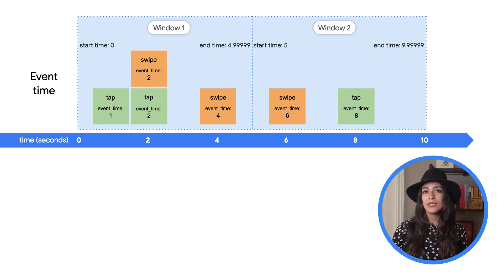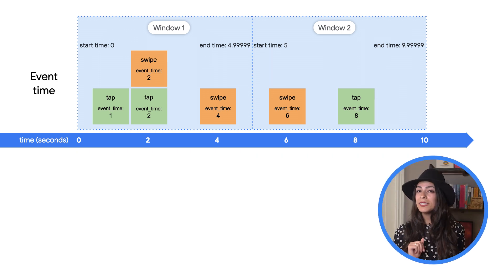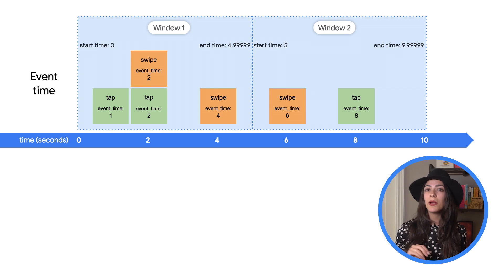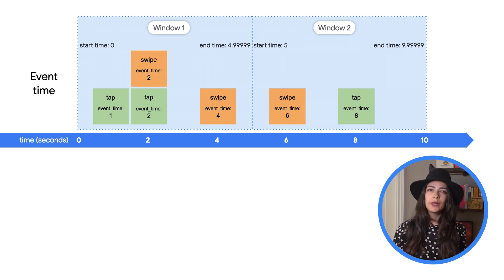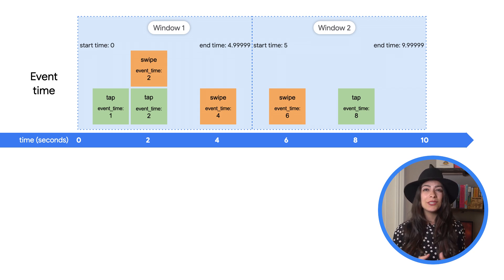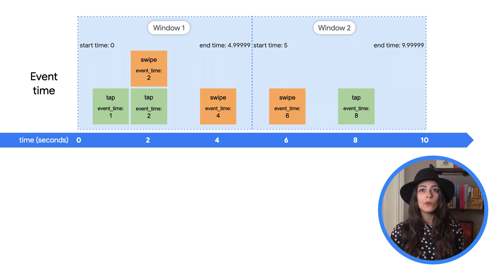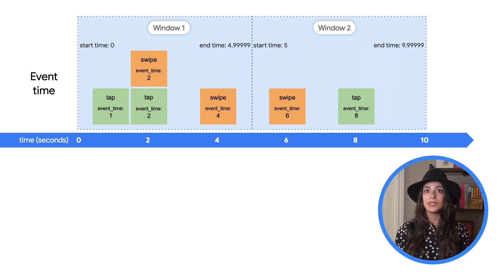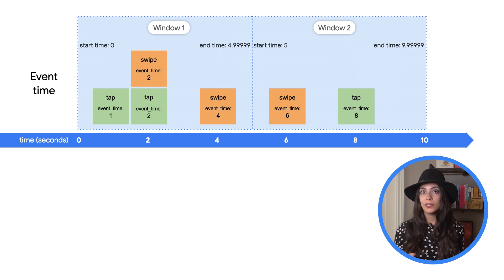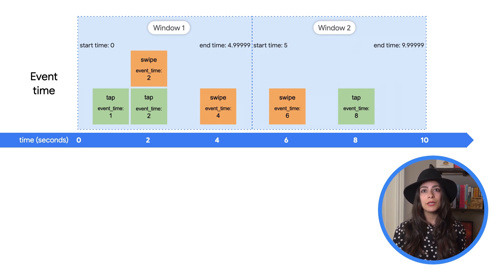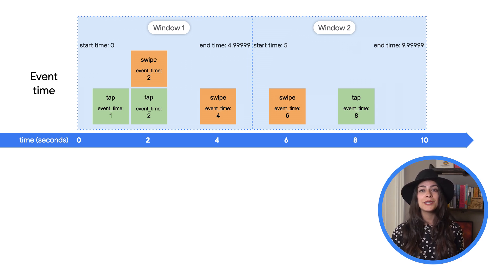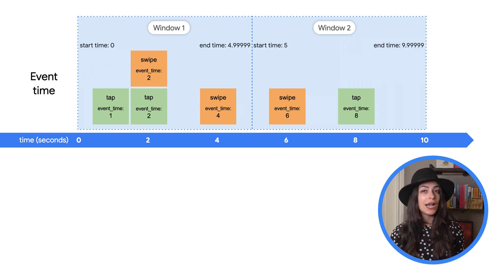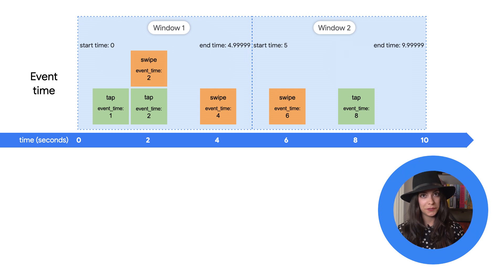So we can see that using event time is the right way to get accurate results, but Beam still needs a way to know when it can expect all the data in each window to have arrived. Since out of order data could arrive at any time, Beam needs to use a watermark to estimate when the window is actually complete.